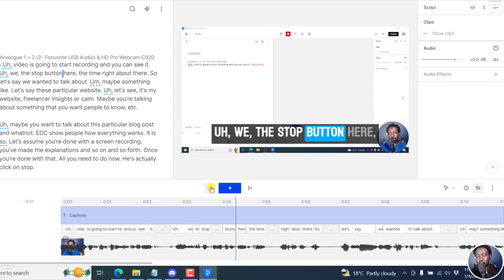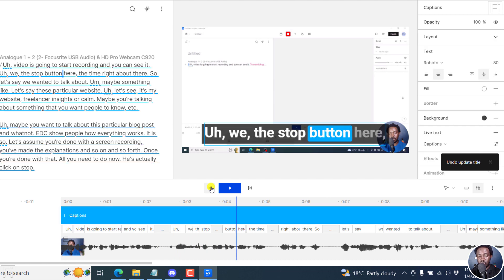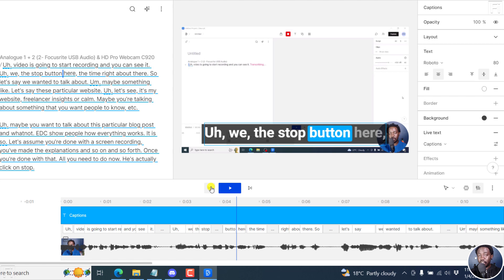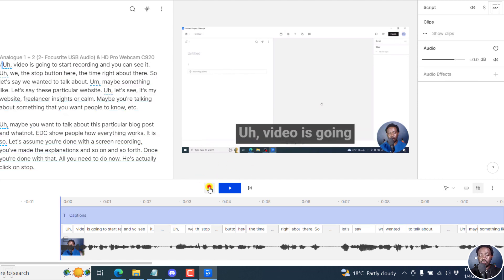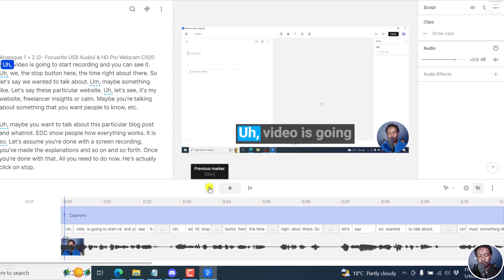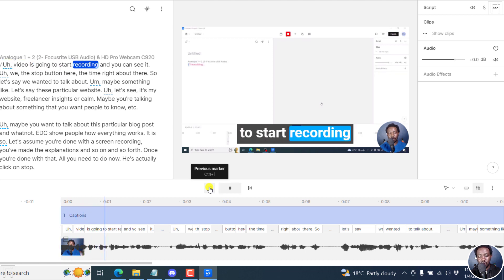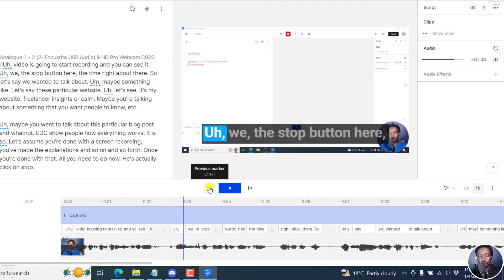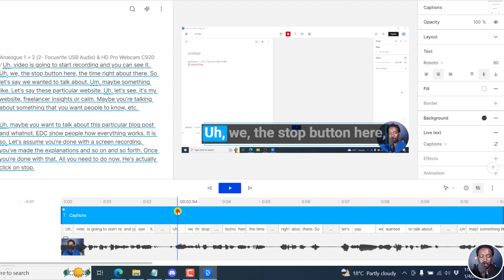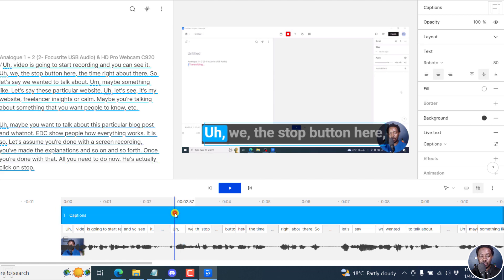So looks really good. Let's do a Ctrl Z to undo that. The reason why I'm doing this is to show you now how you can do it to part of your video. So let's say you have these normal fancy captions playing on video is going to start recording and then maybe somewhere there, somewhere right about here, you want to change into caps.